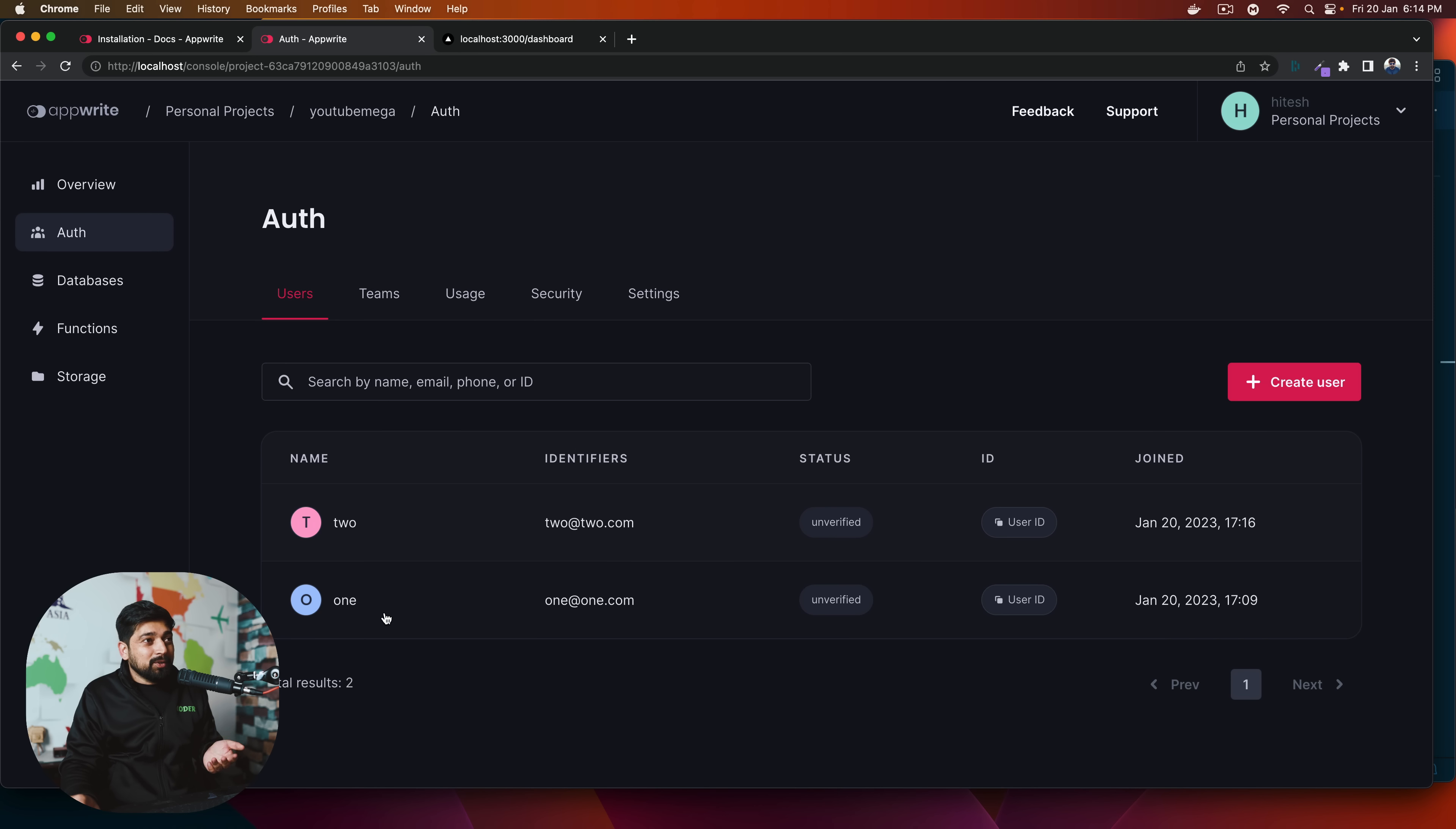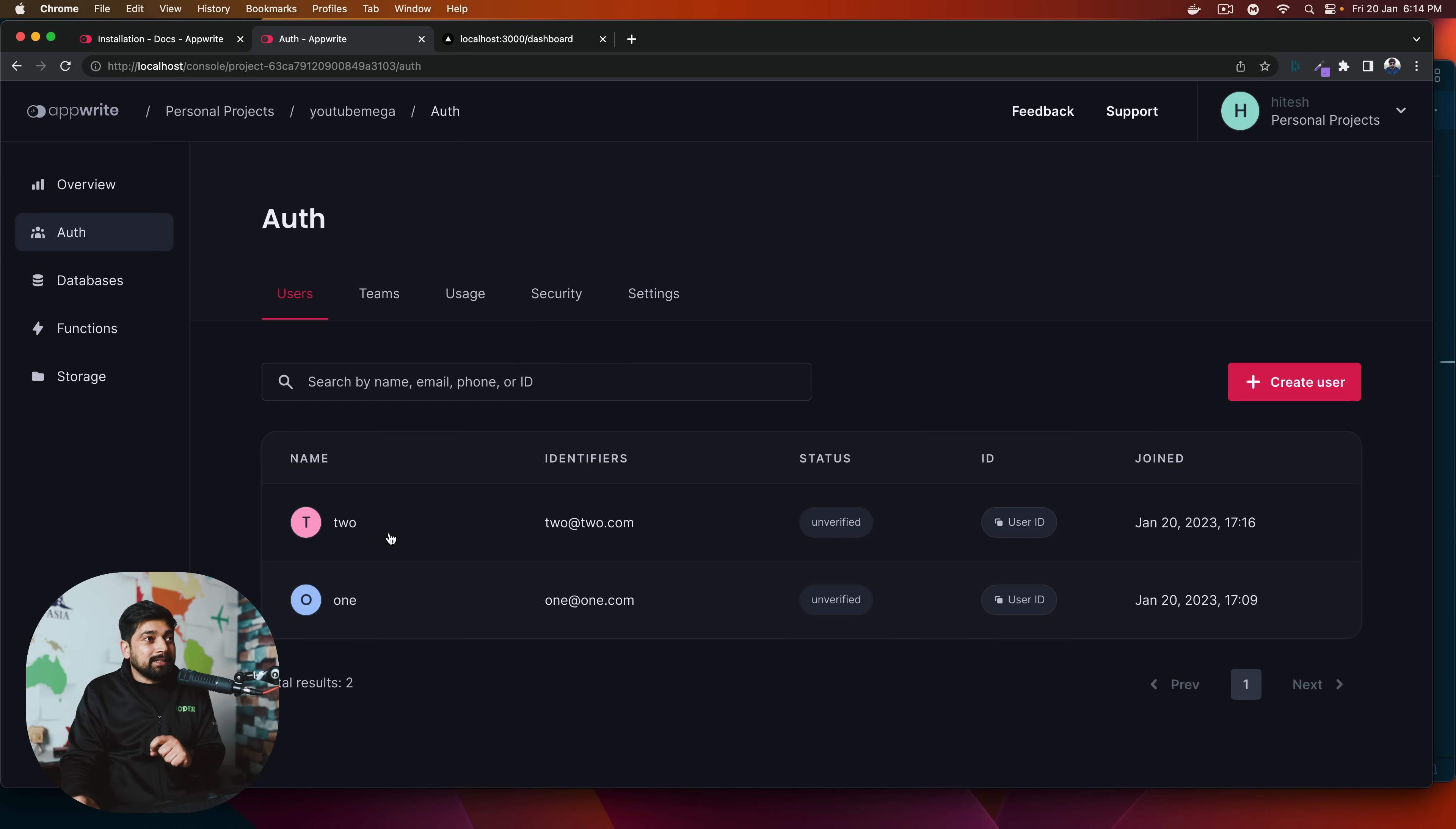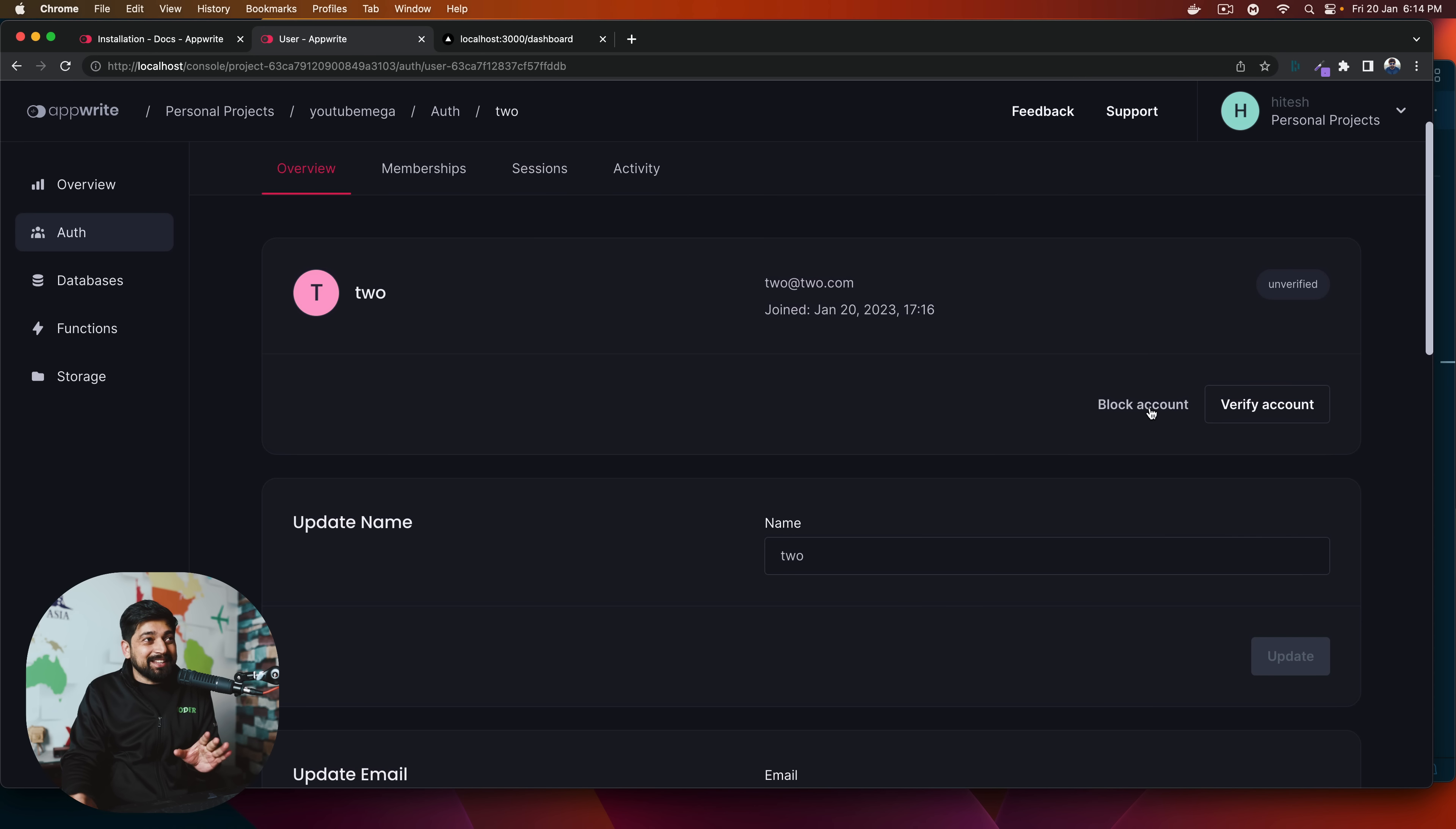So this is my Appwrite database that we used up here for the personal project. We have a couple of users, one and two. There could be more as well. No problem at all. So the best thing about this, apart from that capability, is I can click on this too. I can unverify it. I can block his account. No need to write any single line of code for that. This is all managed through here.